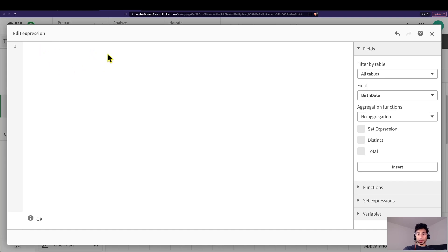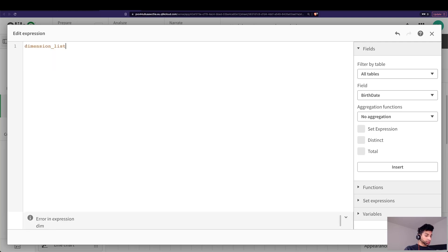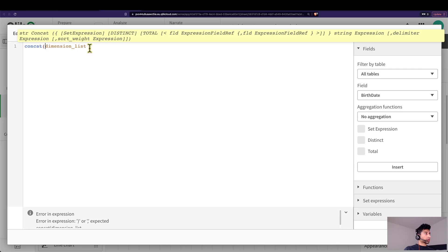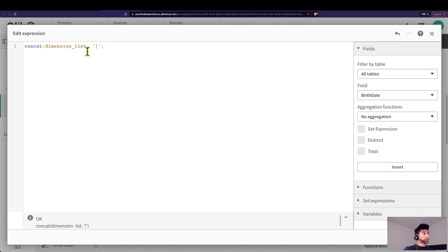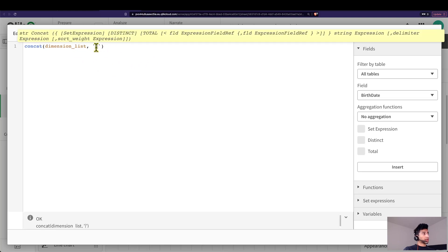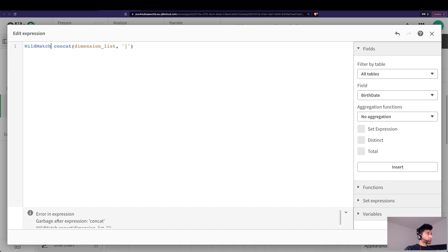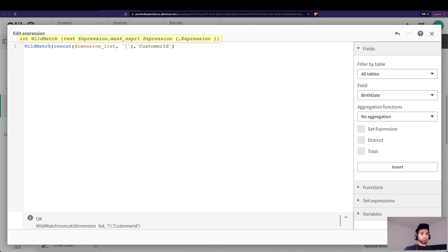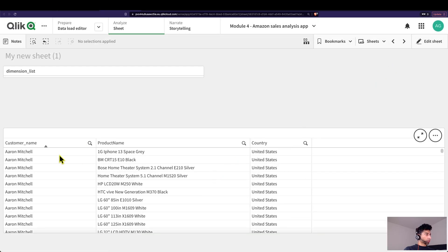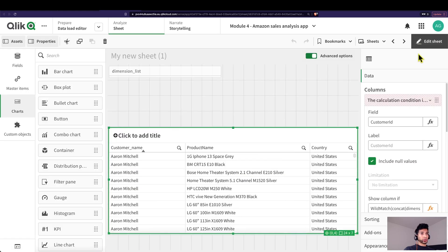Essentially what we're saying is: from the dimension list, if the user selects Customer ID, then I want the Customer ID column to be shown. When the user makes multiple selections, we want to concatenate all of them — put the values into one string separated by a separator. Then I'm going to say that if a wildmatch finds 'Customer ID' in that string, then the table column is shown.